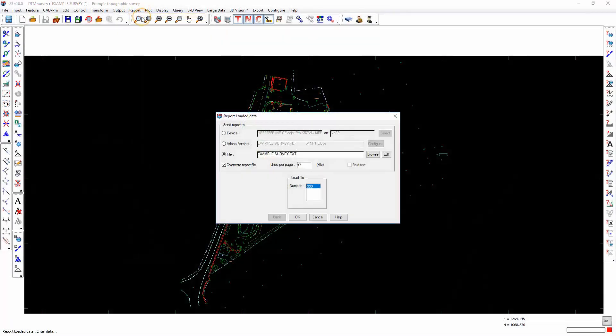The command report loaded data will allow us to report the contents of an individual load file within the currently open survey.